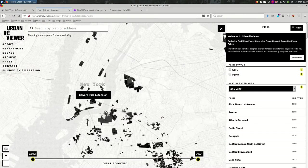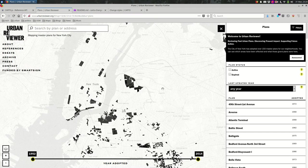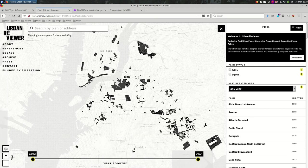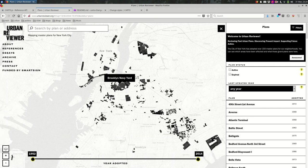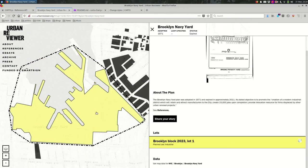For example, this website Urban Reviewer, it's a map of urban renewal plans in New York City. When you are looking at this base map, you can see the features are in a dark color, a black color. These are the features.